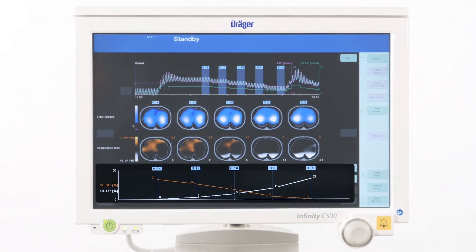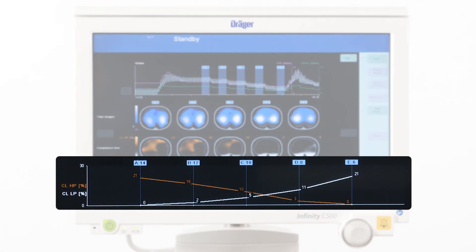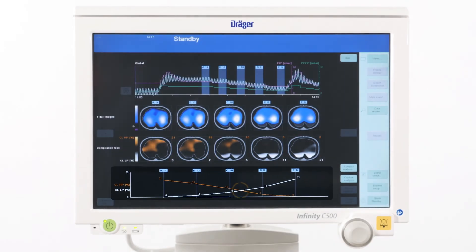In the diagram displayed at the bottom of this diagnostic view, we see the typical pattern of a properly conducted PEEP trial. We can observe an opposing trend of collapse and overdistension with a clear intersection at a certain PEEP level.